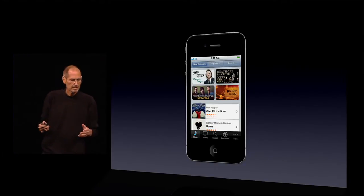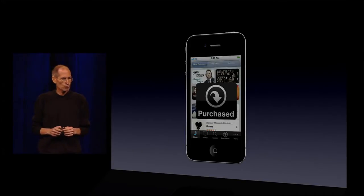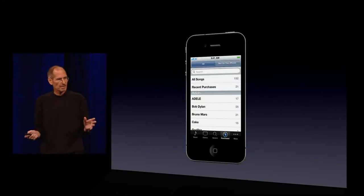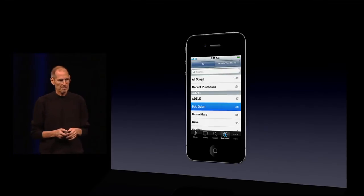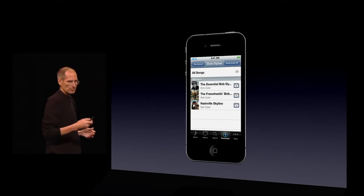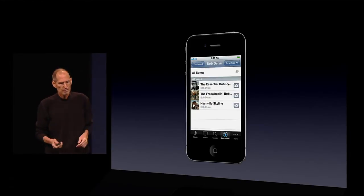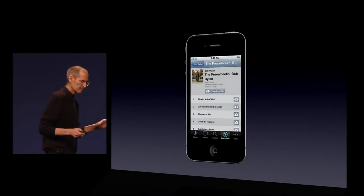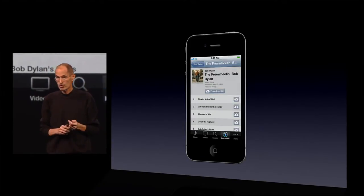The first thing we've done is for the songs you've already bought — we've added a purchase button that shows you your entire purchase history of all the iTunes songs you bought on any device. You can look at it by all songs, recent songs, or by artist. I'm going to pick Bob Dylan here, and I can download any of these albums that I've bought on iTunes to this device just by pushing that cloud download button, or go in and download whatever songs I want. Anything I've bought, I can now download to any of my devices at no additional charge.